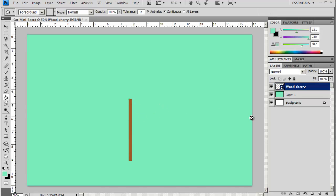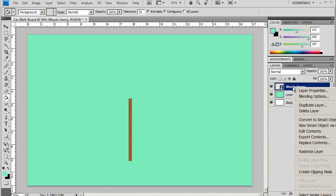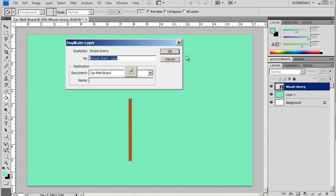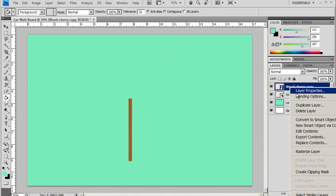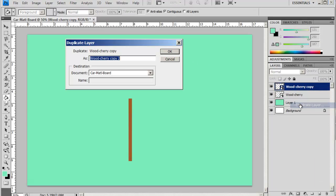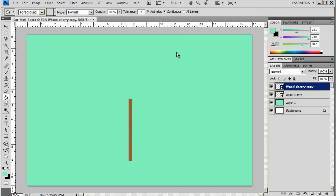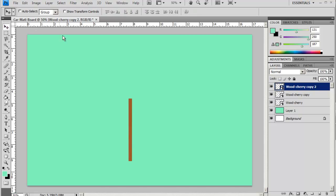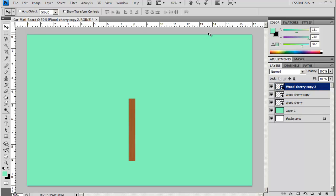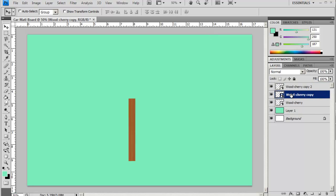I will just duplicate this layer a couple of times, and then I'm just going to move this object over just a little bit, just a little bit of space there, and move this one over.